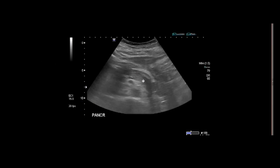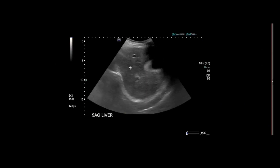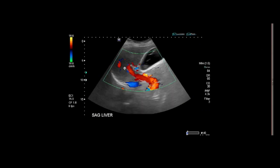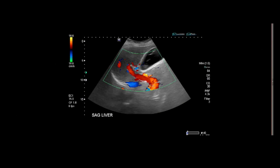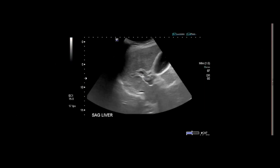The pancreas looks okay. Moving on to the liver — the liver is not cirrhotic, and there's no biliary ductal dilatation. The portal vein is about 1.5 centimeters in size. If you look at the portal vein, it's not as black as we like to see — there appears to be some echogenic material in the portal vein. We're going to investigate that a little bit more. Here's the portal vein again, and you can see there's some echogenic material in the main portal vein.